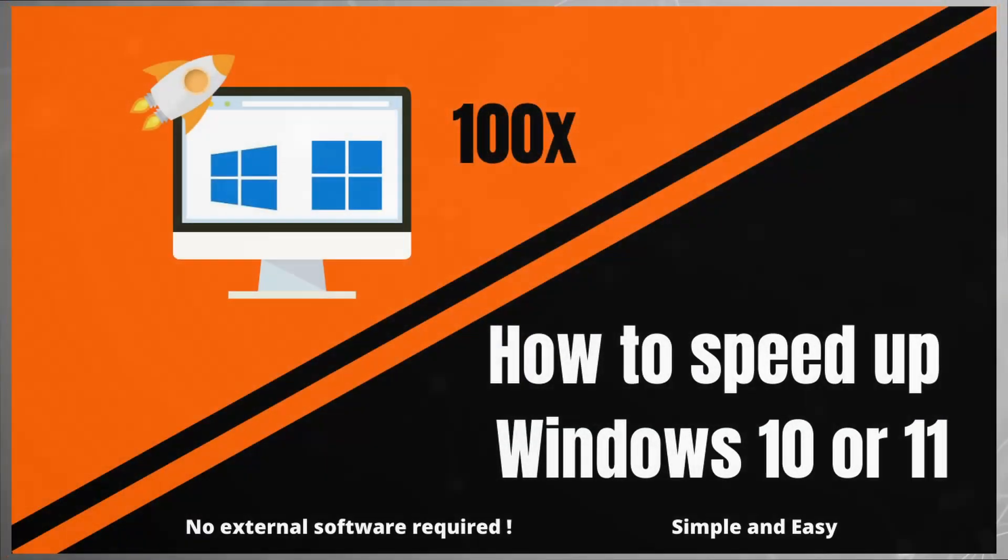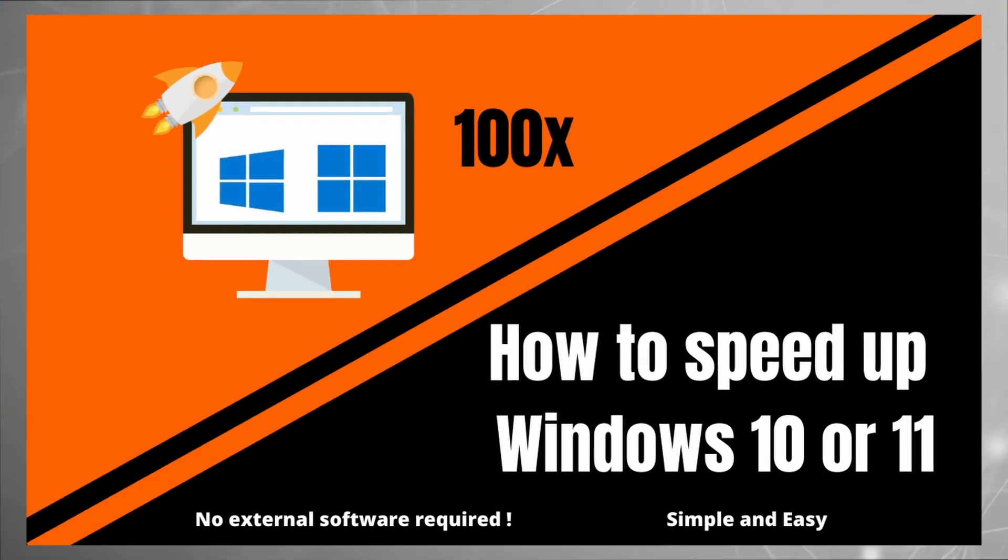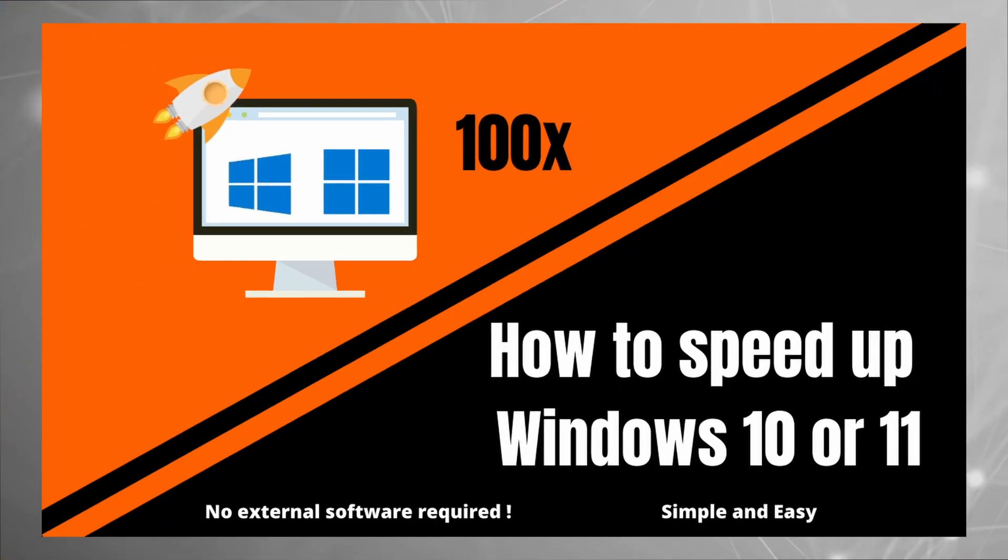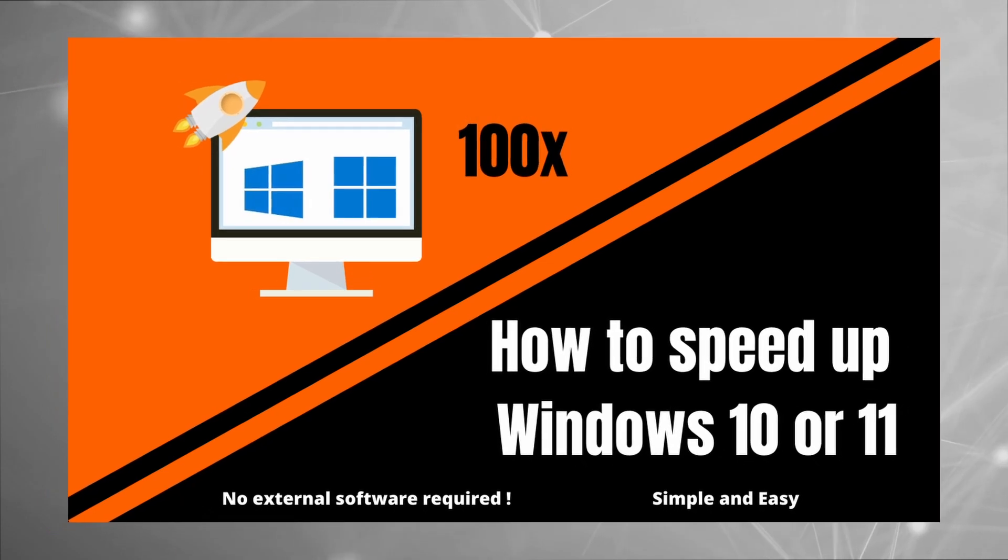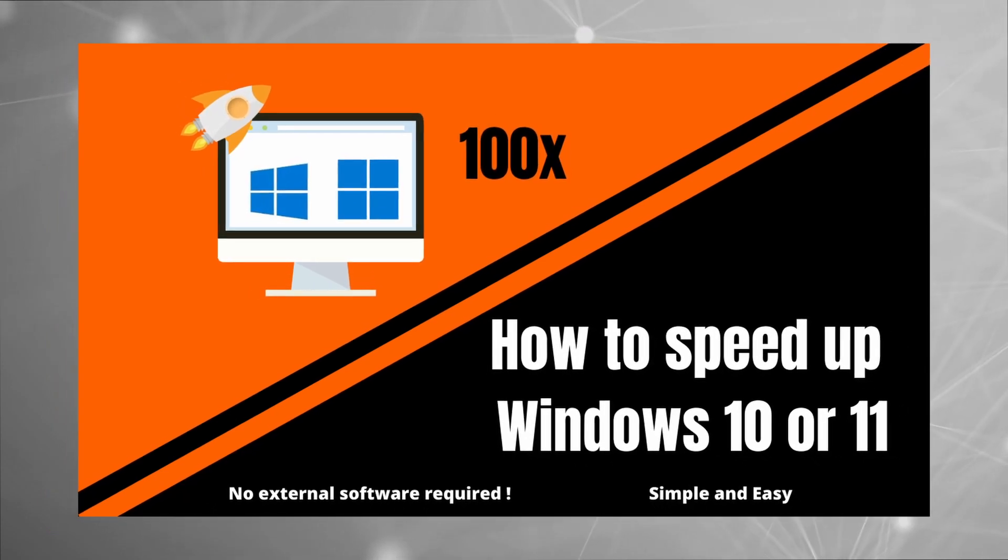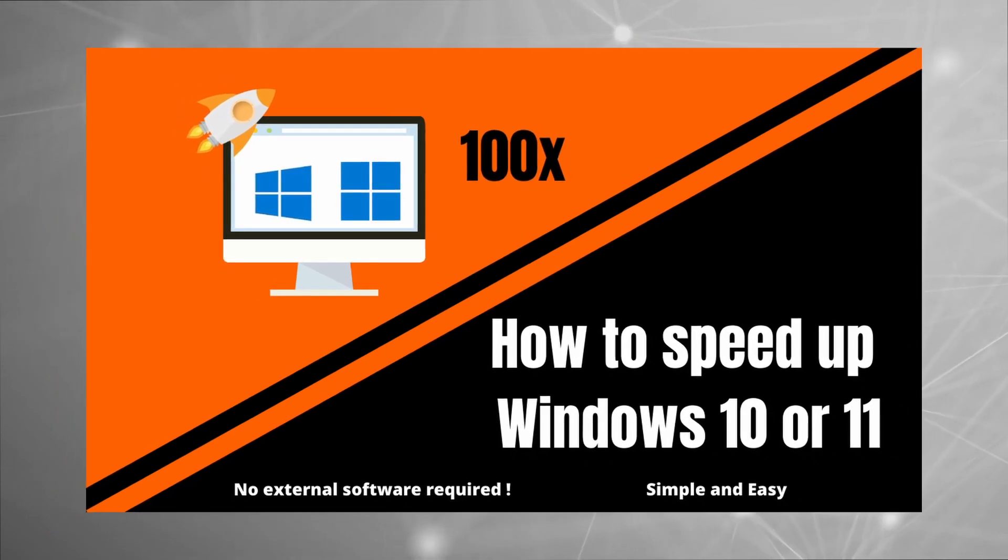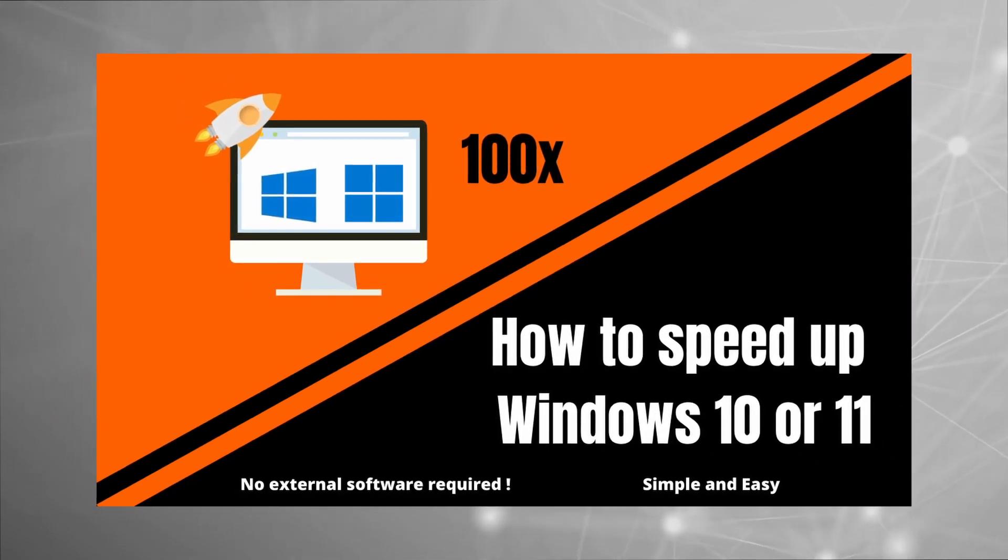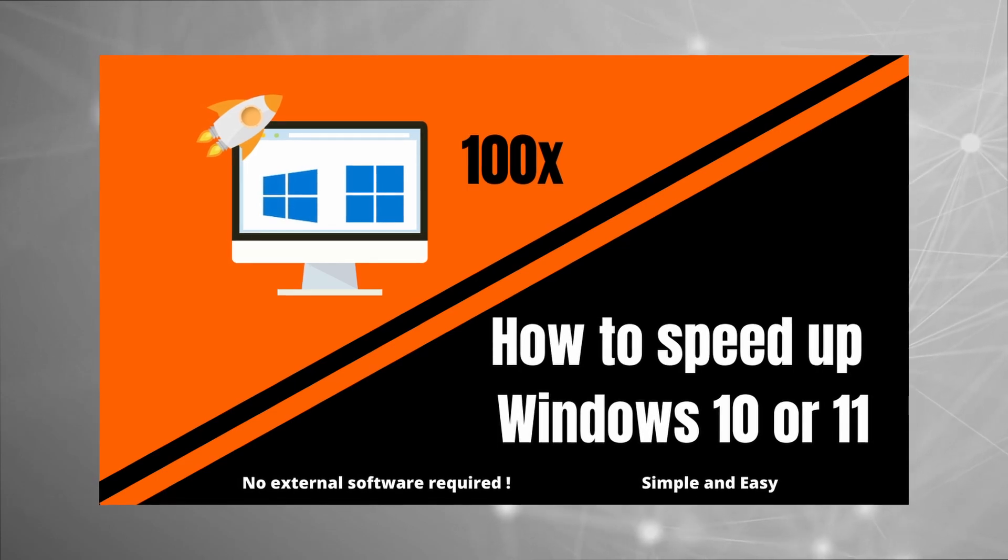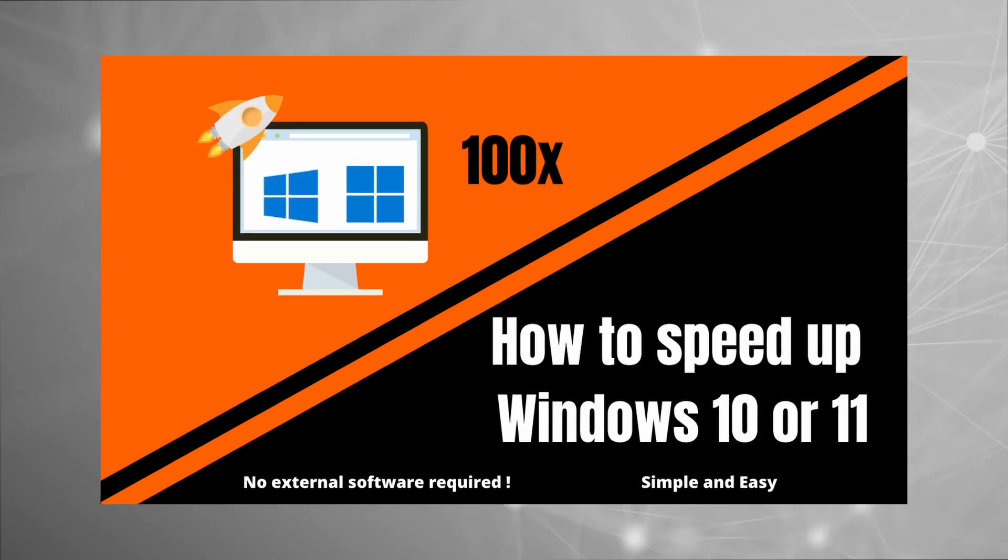Hello everyone, I am Anmol and in today's video I am going to show you how you can speed up your Windows 10 or 11 without downloading any external software. So without wasting any time, let's begin with the video.